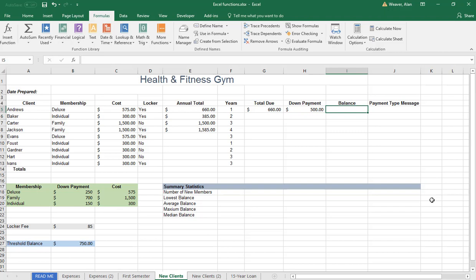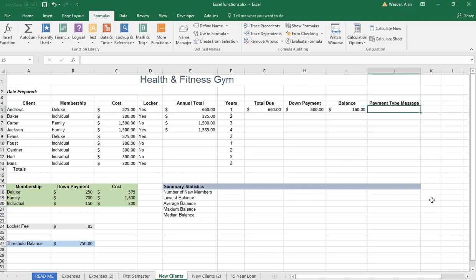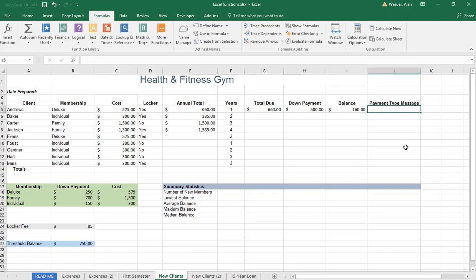I want you to figure this out. What it is, if they put a down payment, you would subtract. It would be this minus this. And then this is the payment type message. Just look at the notes in here. You're doing, it's $750. They owe less than $750. They owe a little less. What we're going to do, it's based on the balance.